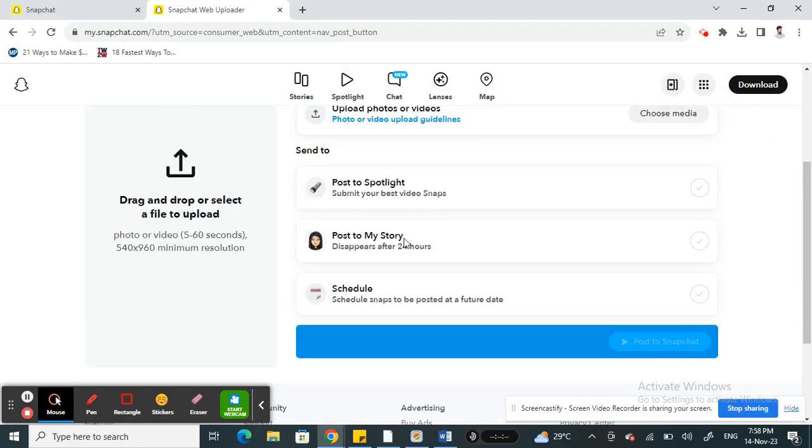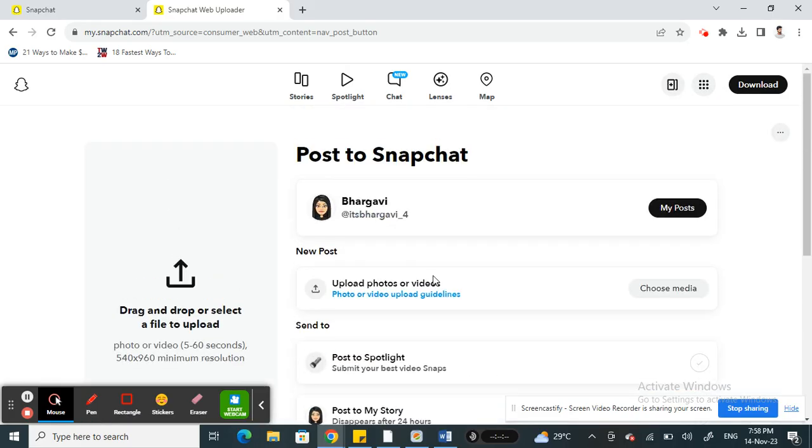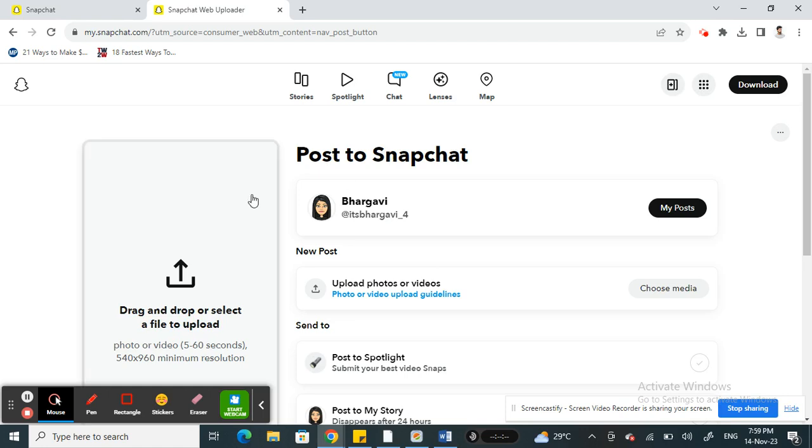Then hit 'Post to Snapchat'. So this is how you can create snaps and videos on Snapchat using the web. I hope this information is helpful to you all. I'll see you in another video. Thank you.